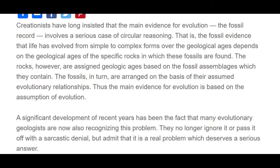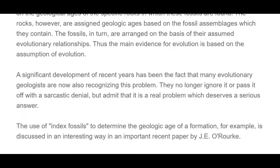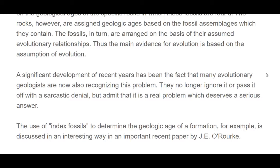A significant development of recent years has been the fact that many evolutionary geologists are now also recognizing this problem. They no longer ignore it or pass it off with sarcastic denial, but admit that it is a problem which deserves a serious answer. But guess what? We still don't have a serious answer because today they are still being trained the same way. The books have the same way of explaining how to date rocks and fossils through the circular reasoning method.